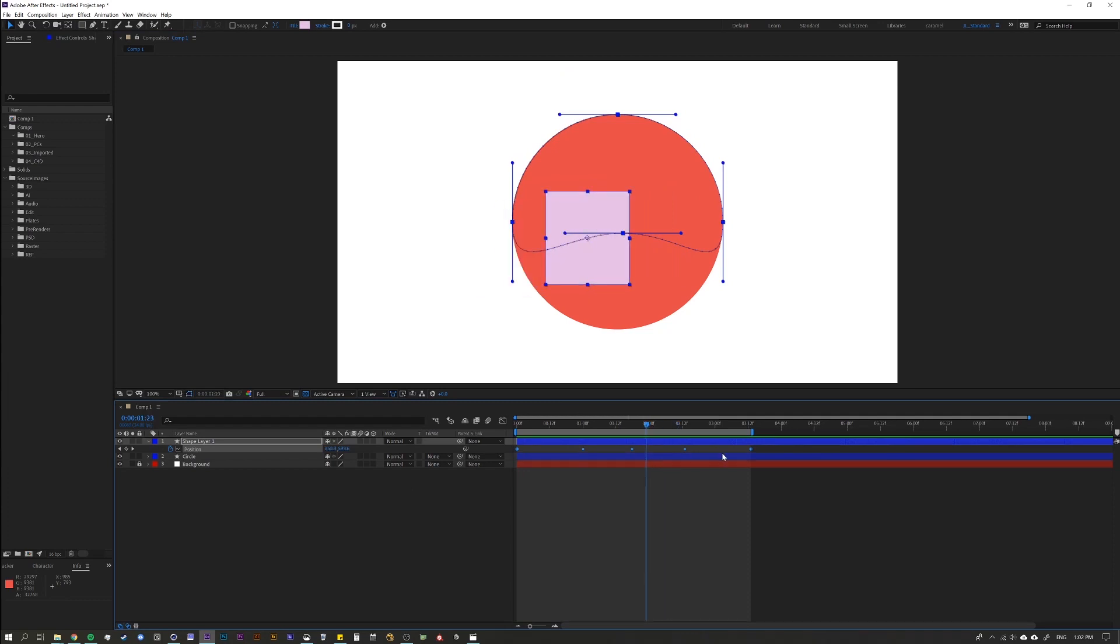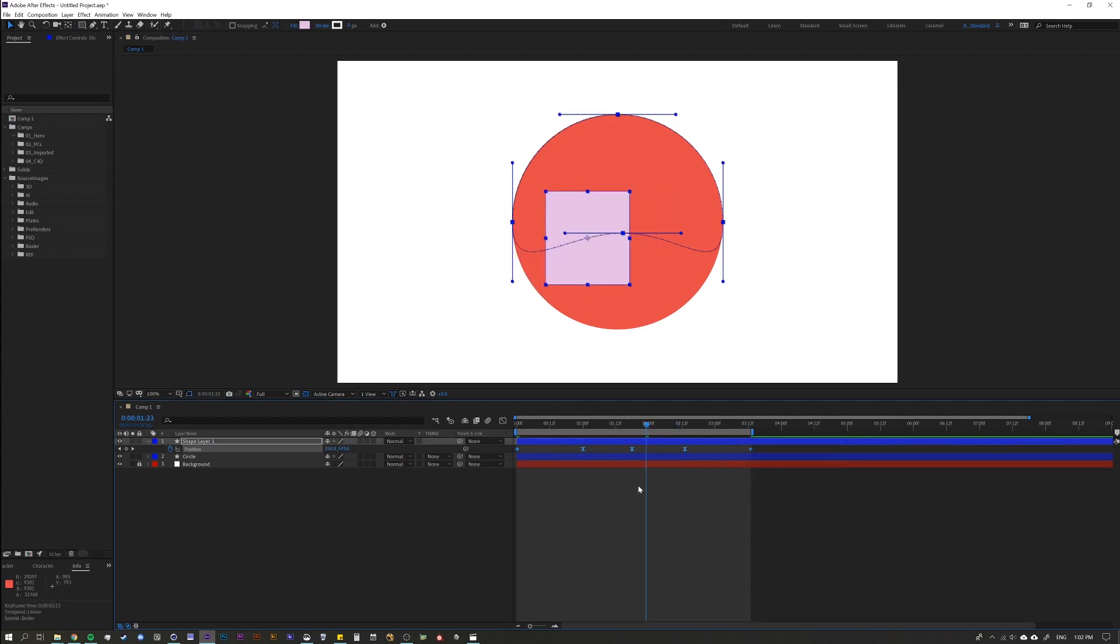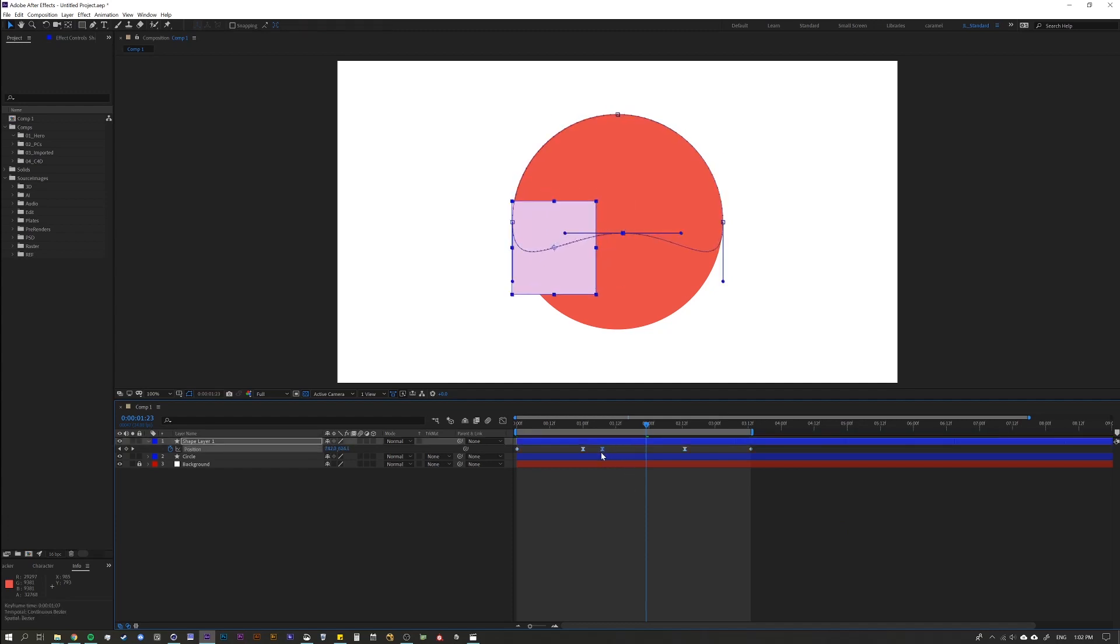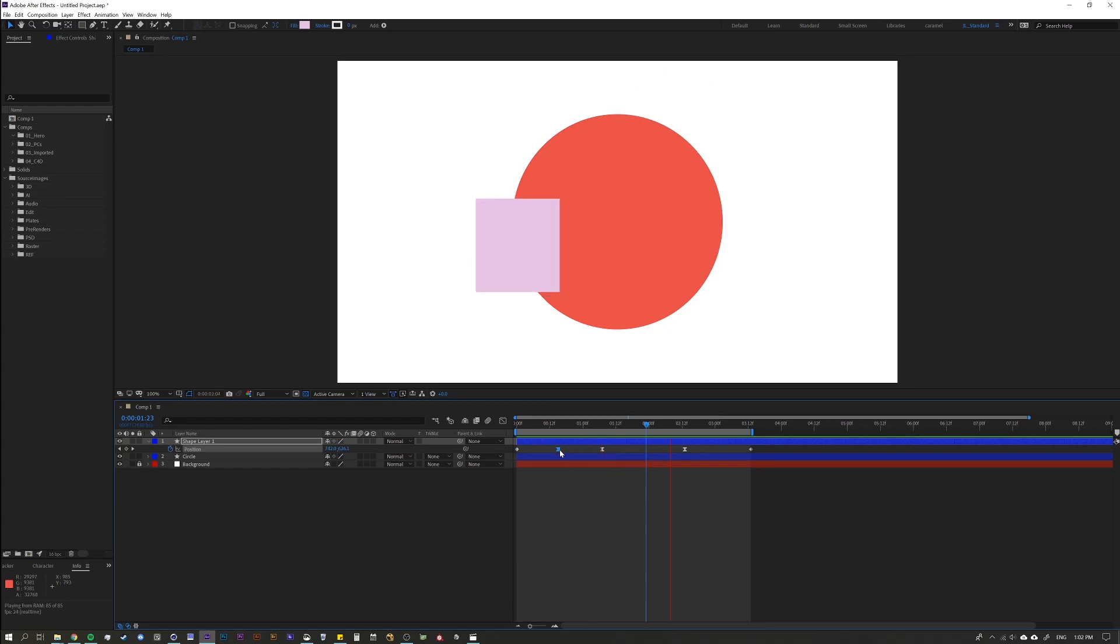And if you don't want it to rove across time, just come here and unselect rove across time. And then you can just kind of move these however you want. You can say, all right, I want you to stop here. I want you to freeze frame. And then I want you to go again.